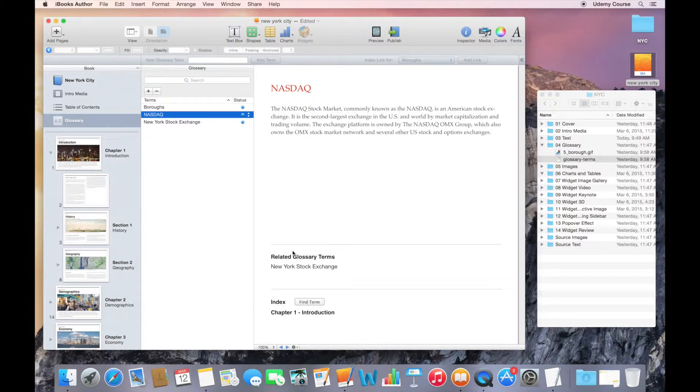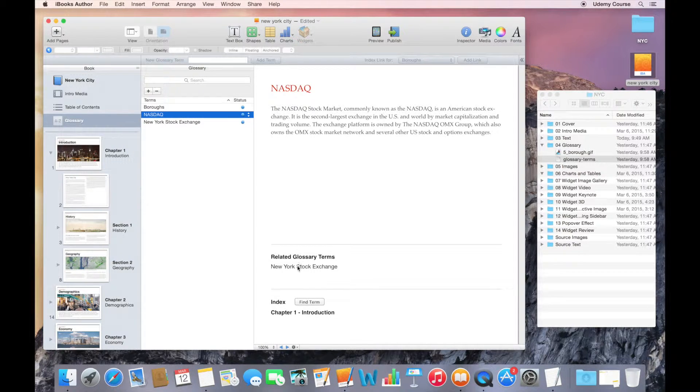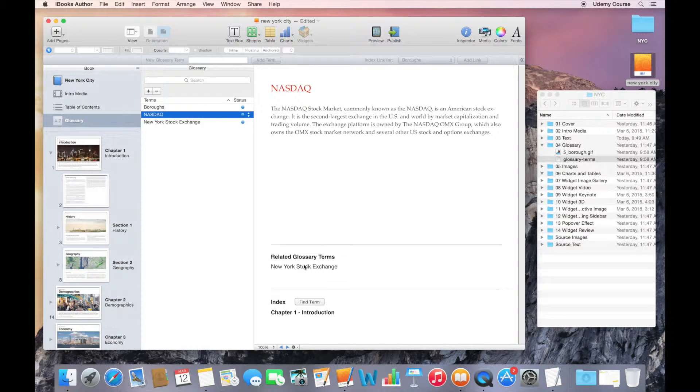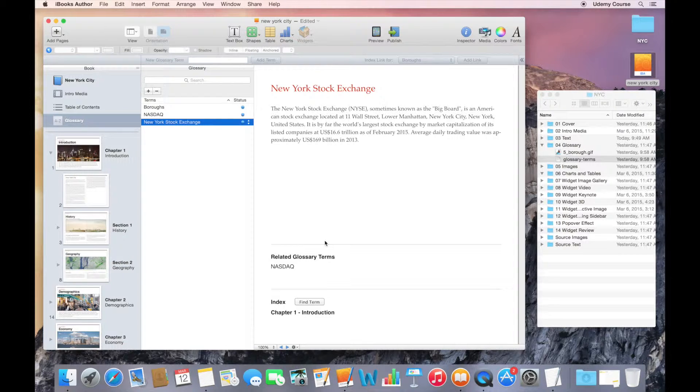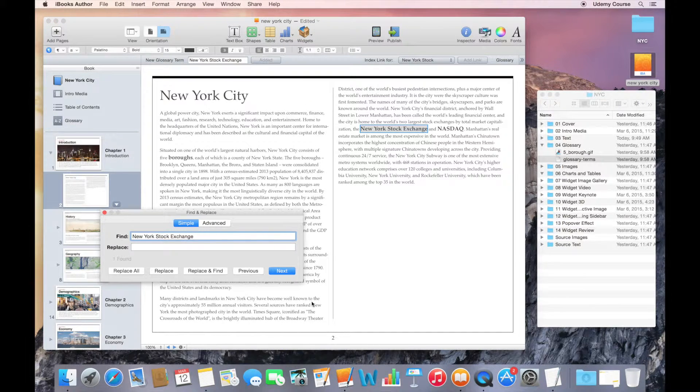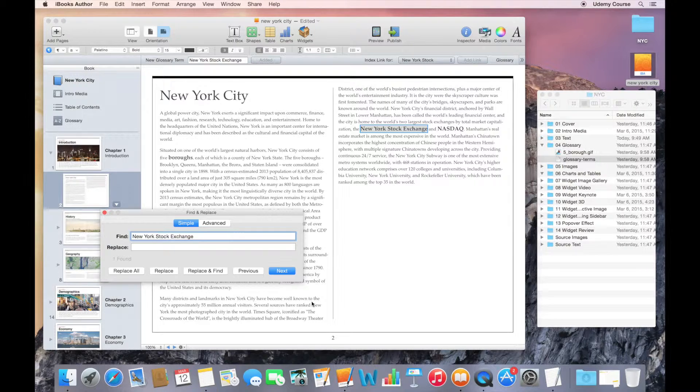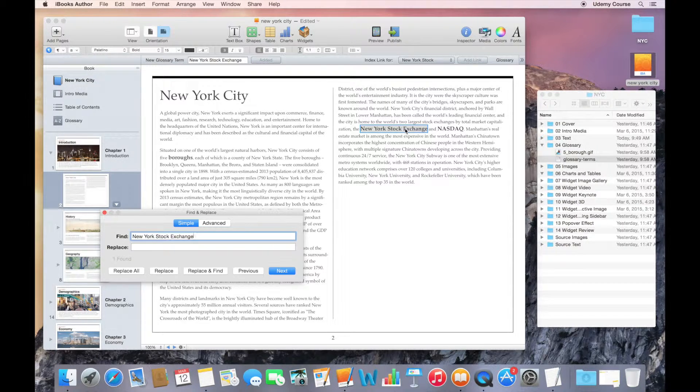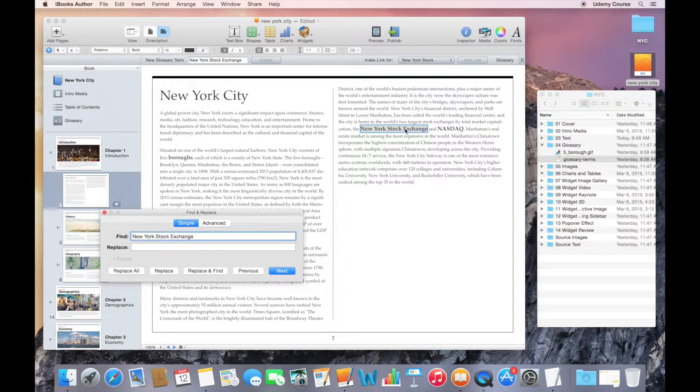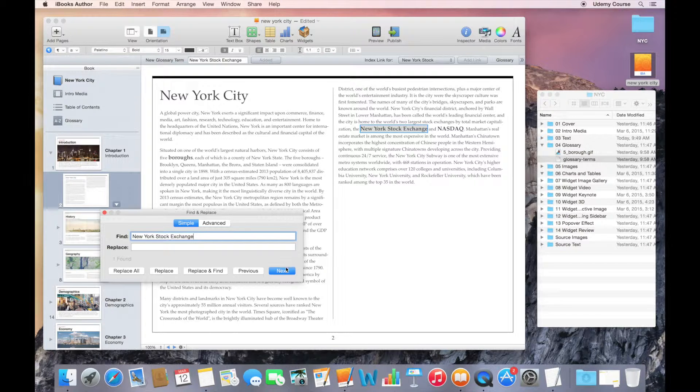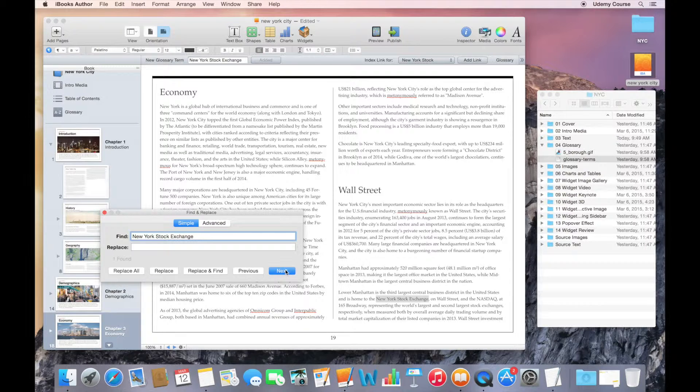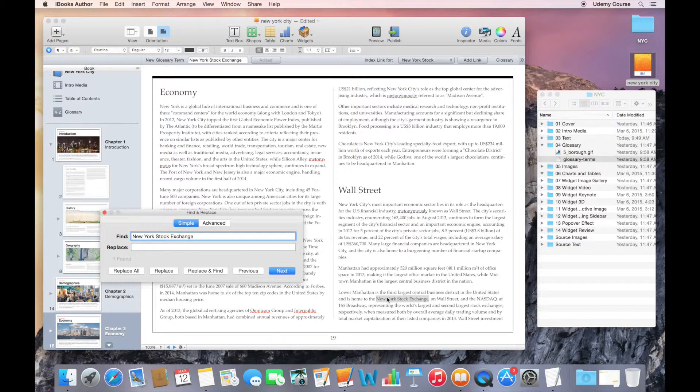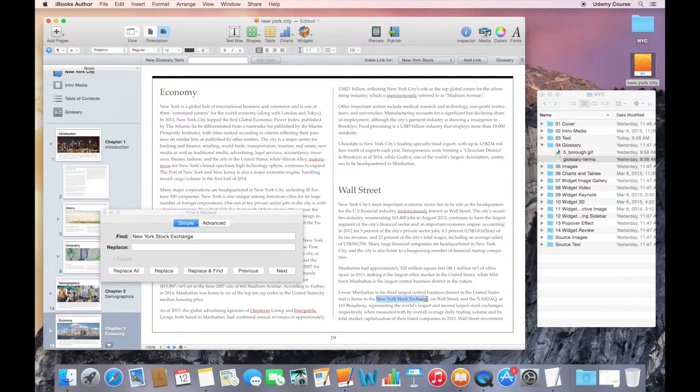The relationship goes both ways. If I want to build an index of every place where the word NASDAQ appears or the New York Stock Exchange appears, I can click on Find Term. When I do that, it launches a Find and Replace window. I can see that's the first time that the word New York Stock Exchange appears in my book. This is the primary definition for this term. If I click Next, it finds it again in a different section.